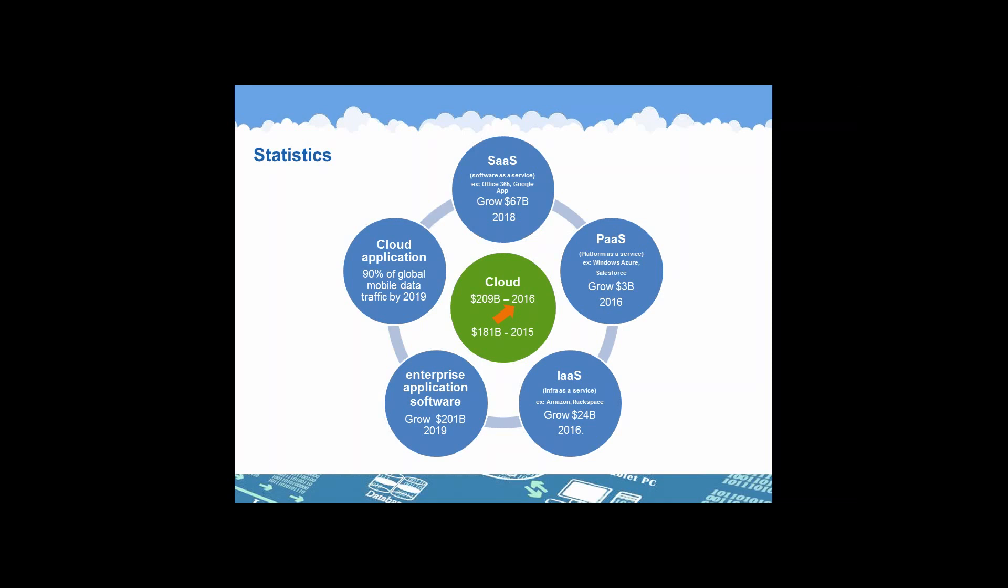MyQuickCloud is a SaaS enabler making the cloud available. The past model with platforms such as Windows Azure or Salesforce.com is expected to grow to $3 billion for 2016. The infrastructure as a service market, like Amazon or Rackspace that we all know, is expected to reach $24 billion by the end of next year.